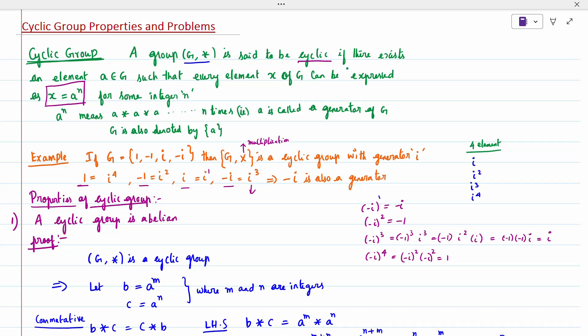Calculating: i power 1 is i; i squared is -1; i cubed is i squared times i = -1 times i = -i; i power 4 is i squared times i squared = (-1)(-1) = +1. So the answers are i, -1, -i, 1 — all four belong to G. Therefore i is a generator of G.